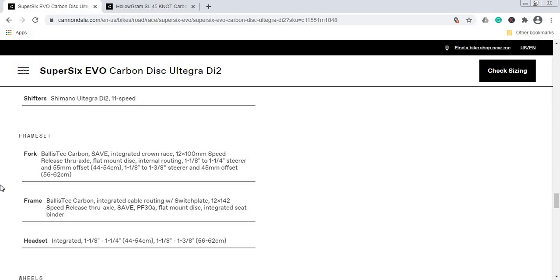This is a bit of a controversial piece. These PF30 bottom brackets have had people reporting creaking noises in the past. I truly hope that this carbon fiber frame from Cannondale won't have these problems. The fork is the carbon fiber Ballistec fork with the same technology, 12mm through axle at the front, and of course flat mount disc brakes.